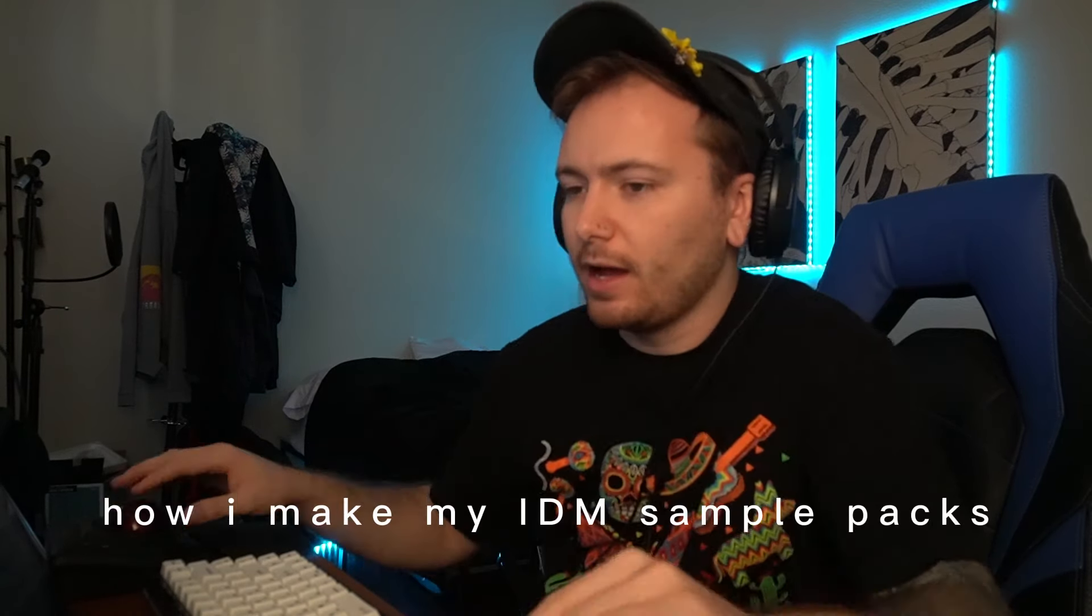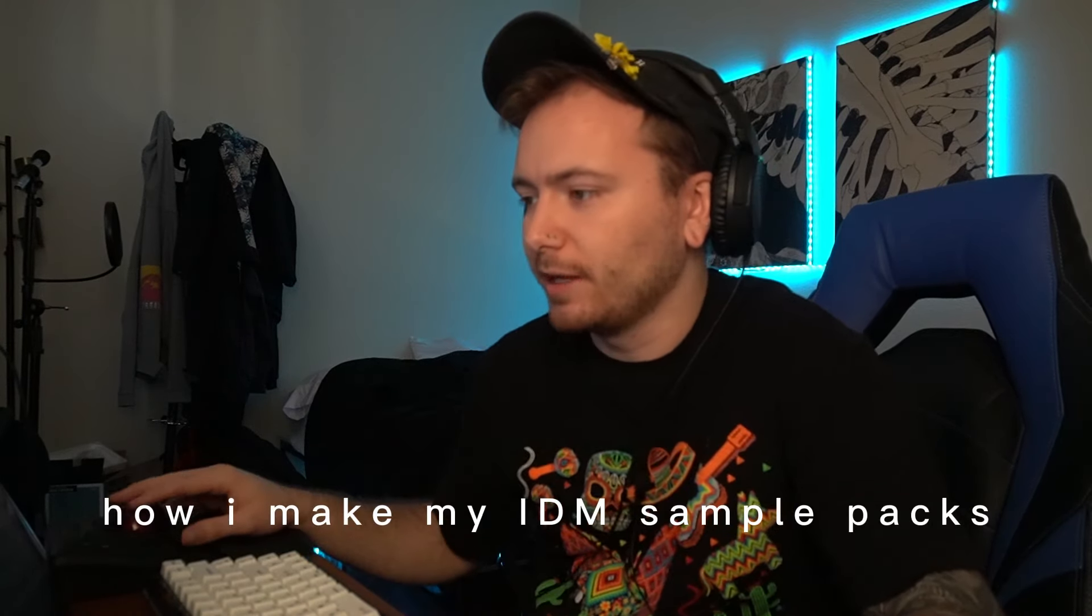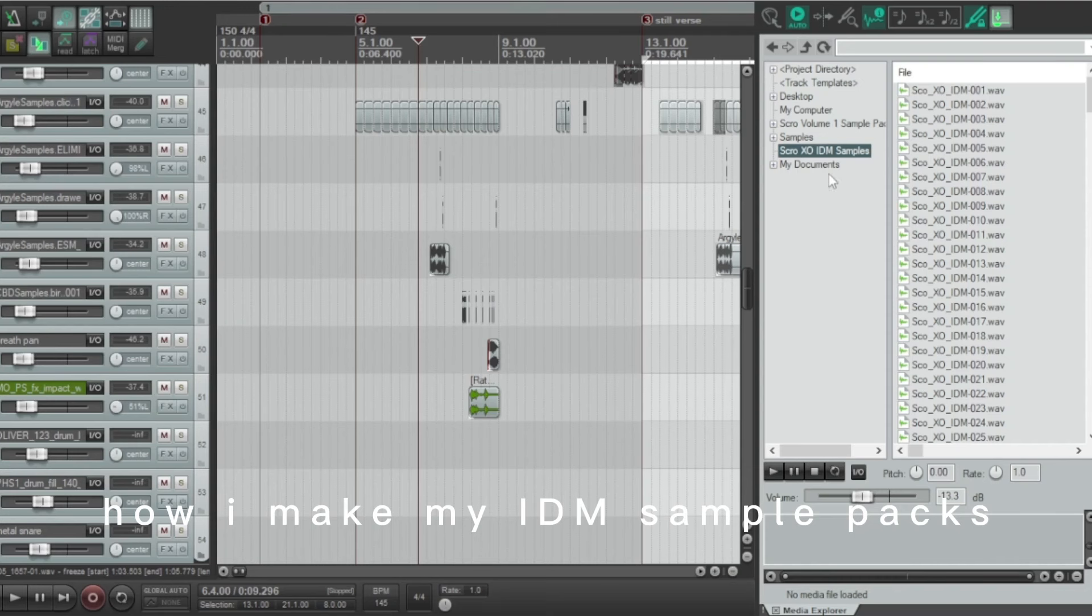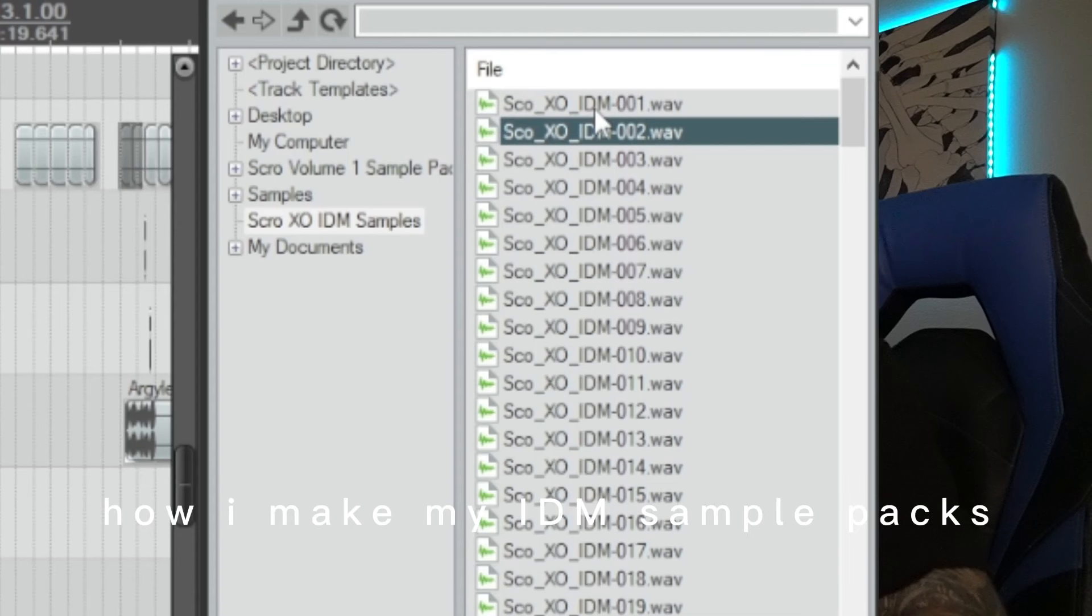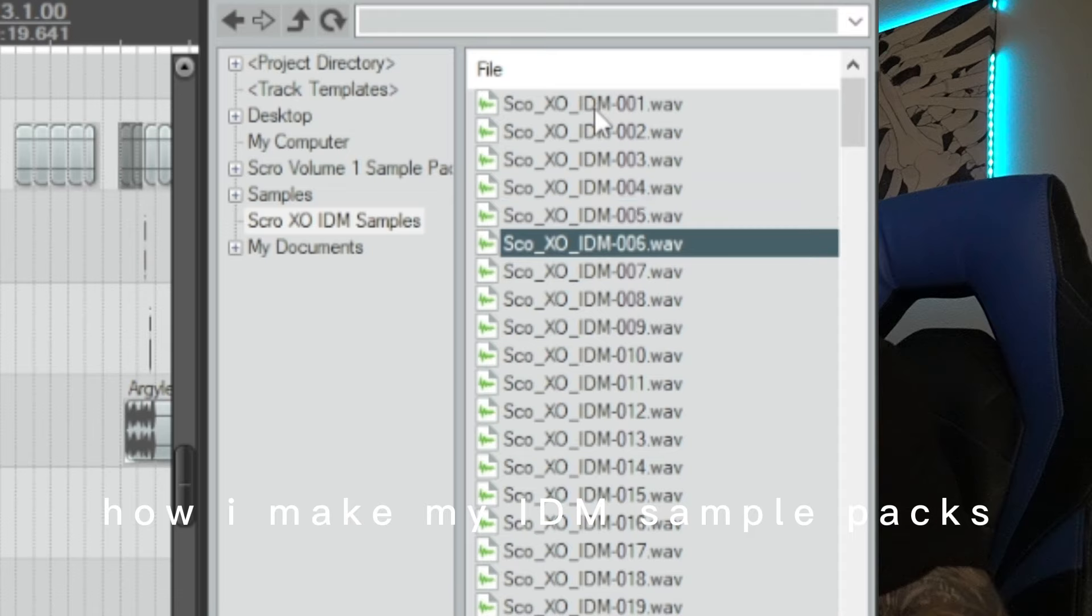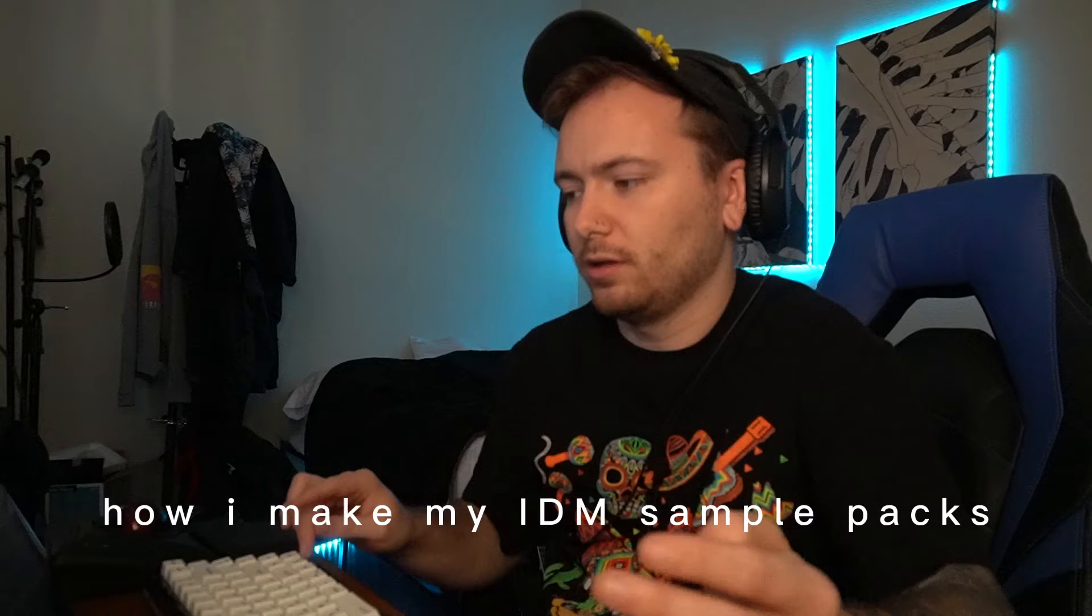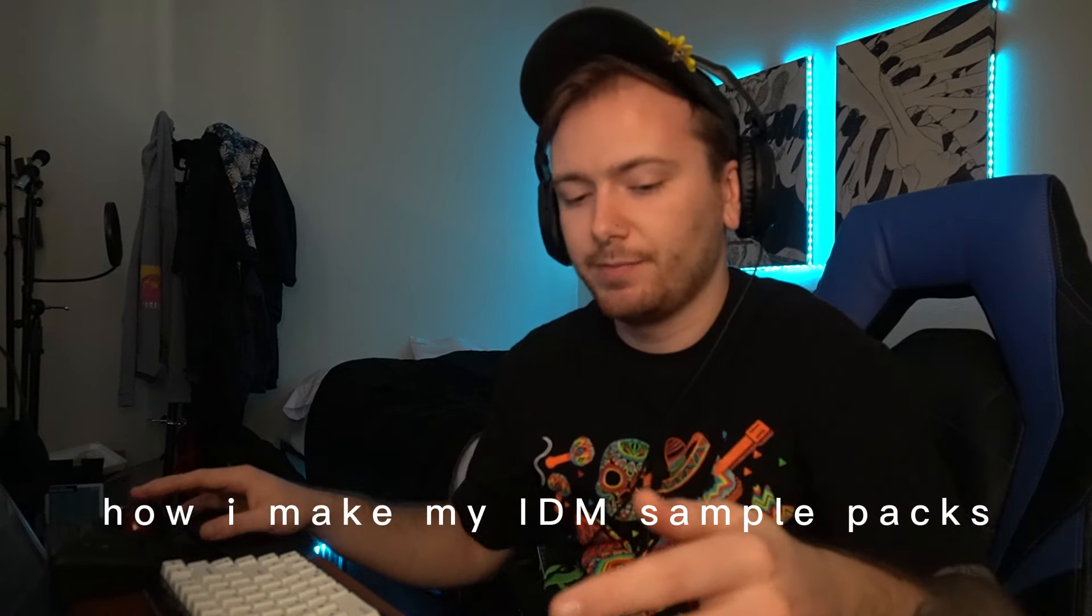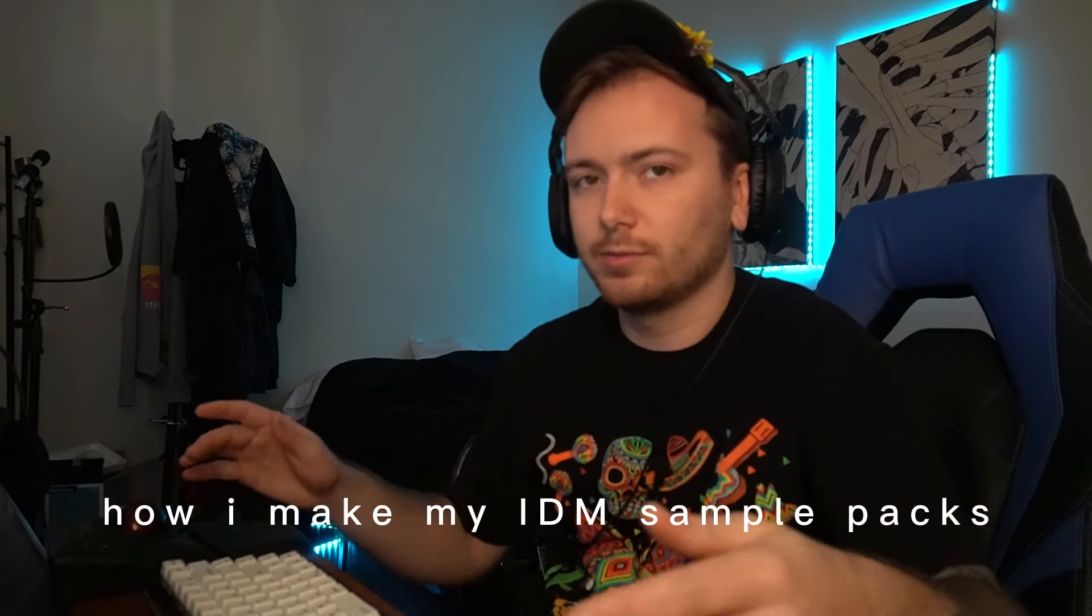So real quick with all this Foley and textural stuff, I'm just taking samples and dragging them in. I'm not creating these IDM things on the spot - that would take too long. I have sample packs that I've made, like Scroll XO IDM samples. I made these ahead of time.